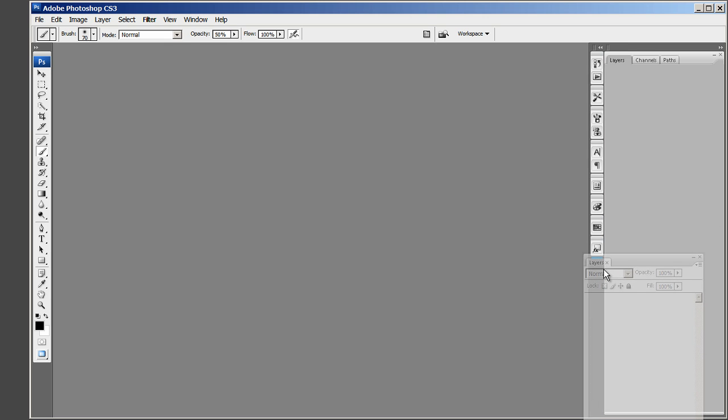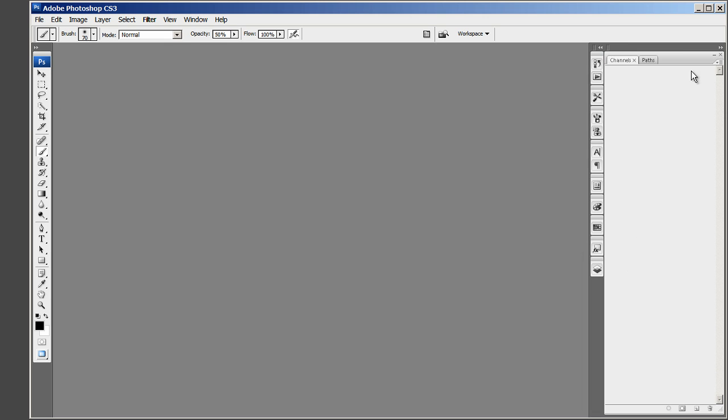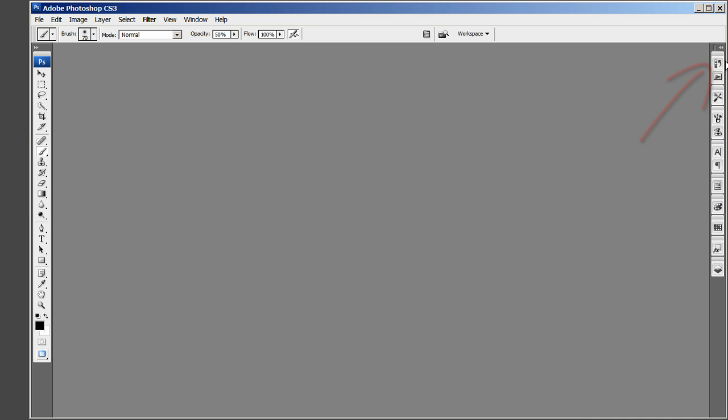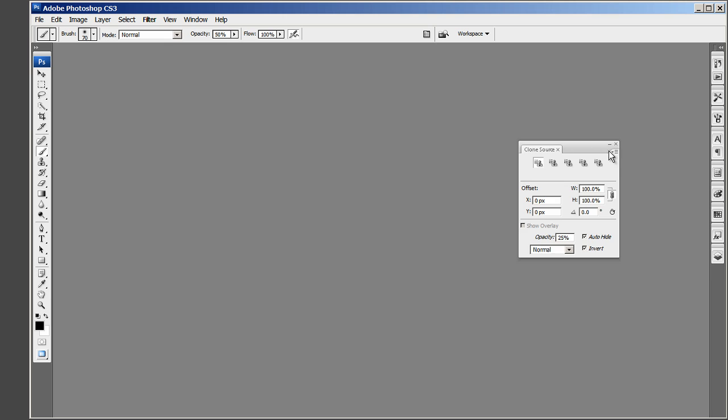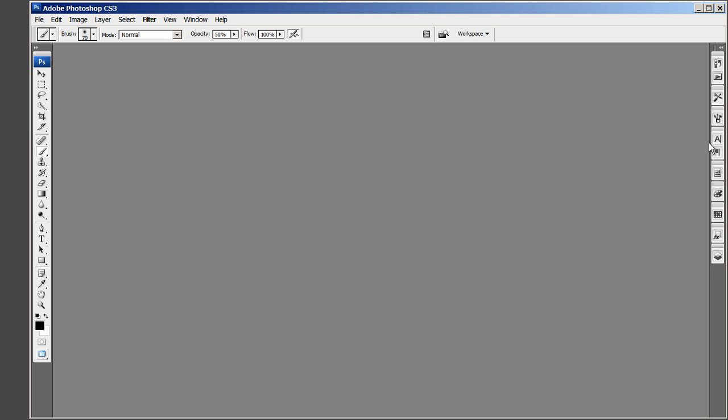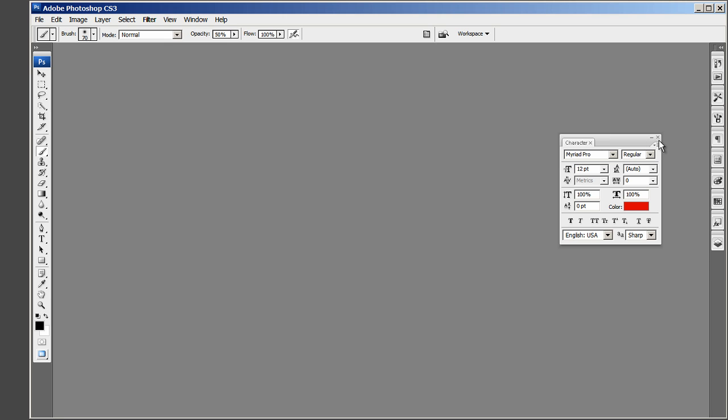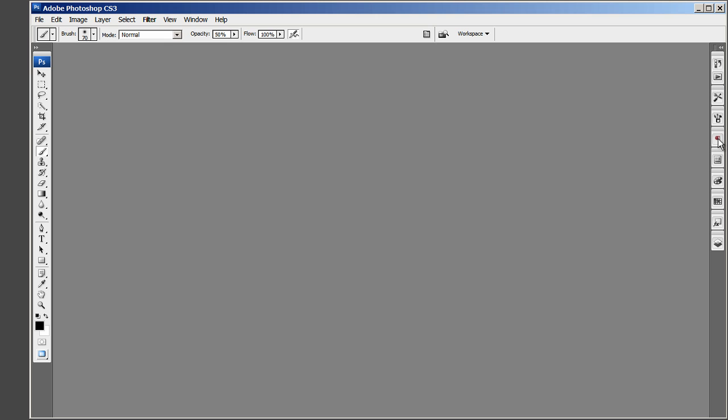Then the Layers Panel and close the Channels and Paths Panels. Now remove the unwanted panels: Clone Source, Character, Paragraph and Layer Comps.